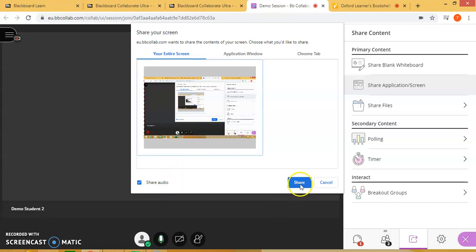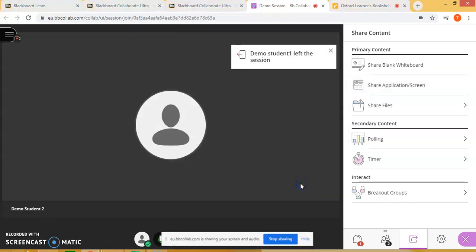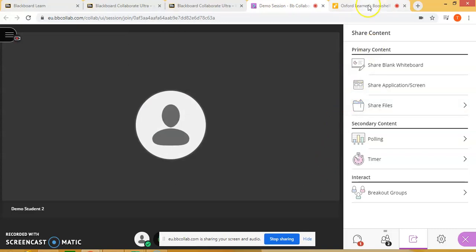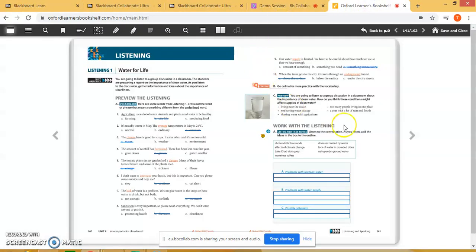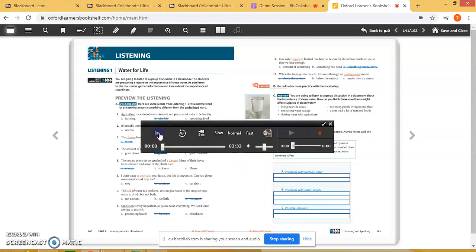Let's go ahead and click on share. I will select the bookshelf and the students will be able to see this exact screen. You have the option to stop sharing. Now if you want to play the audio — just like you teach in class — click on the audio option and click play. Whatever is being played, the students will be able to listen to that also.